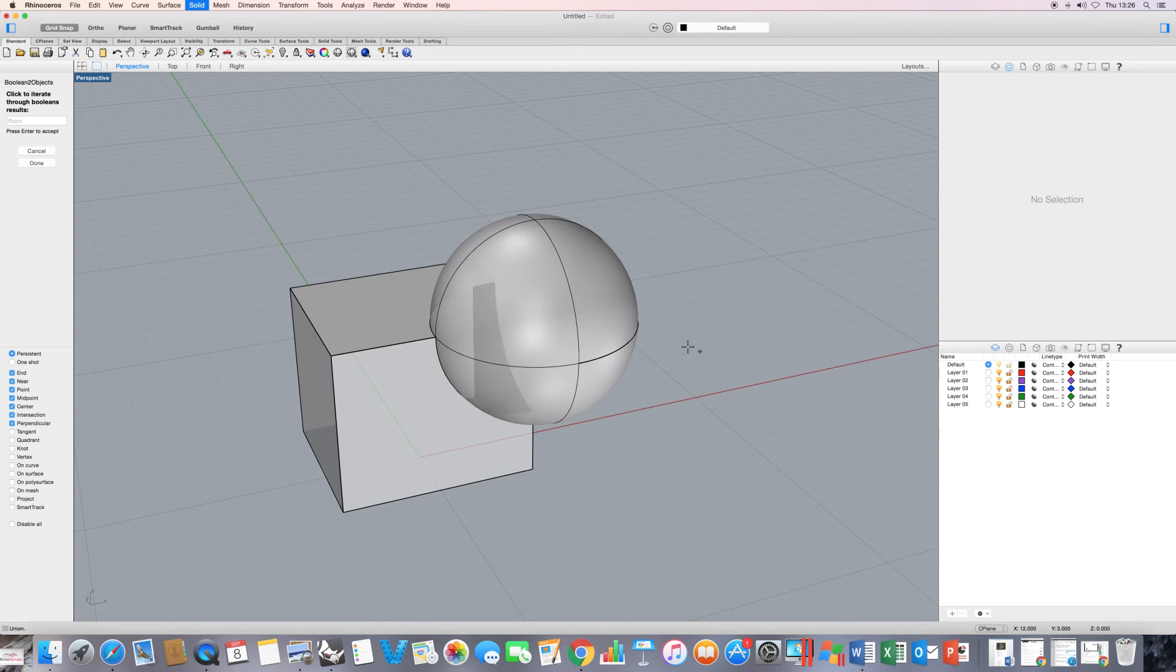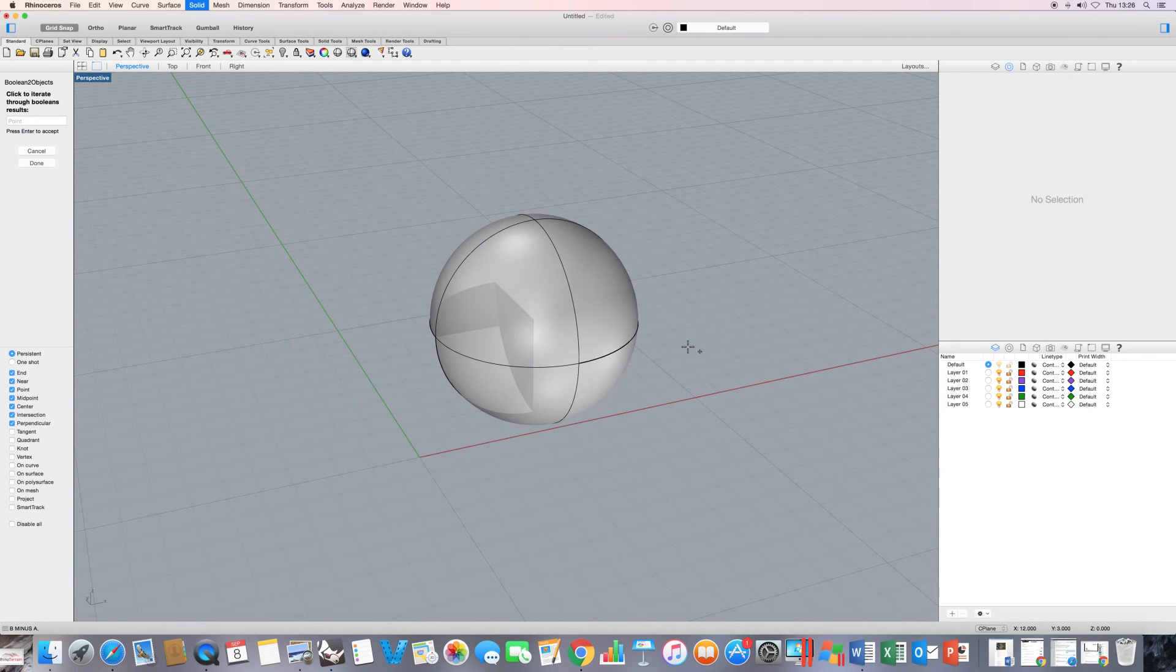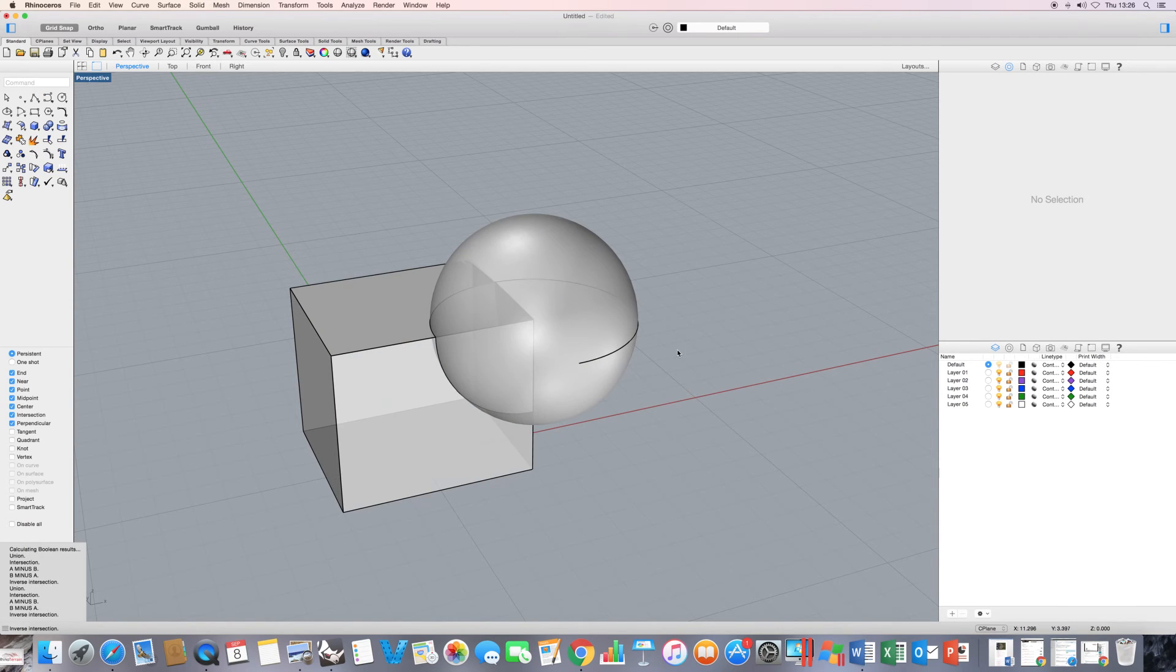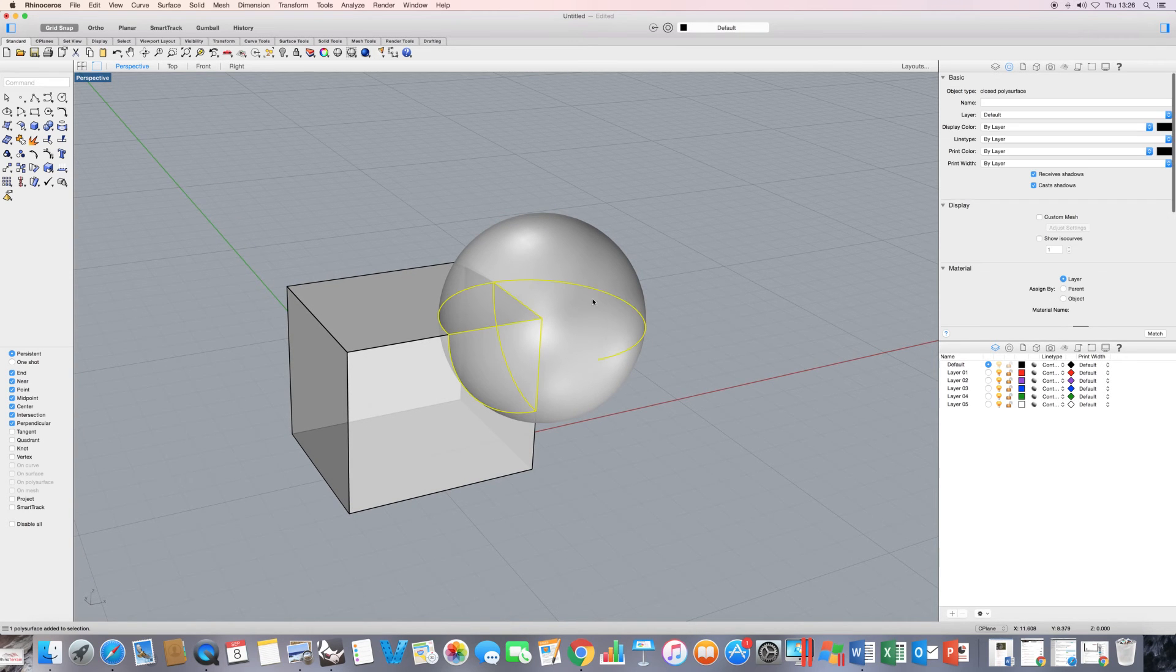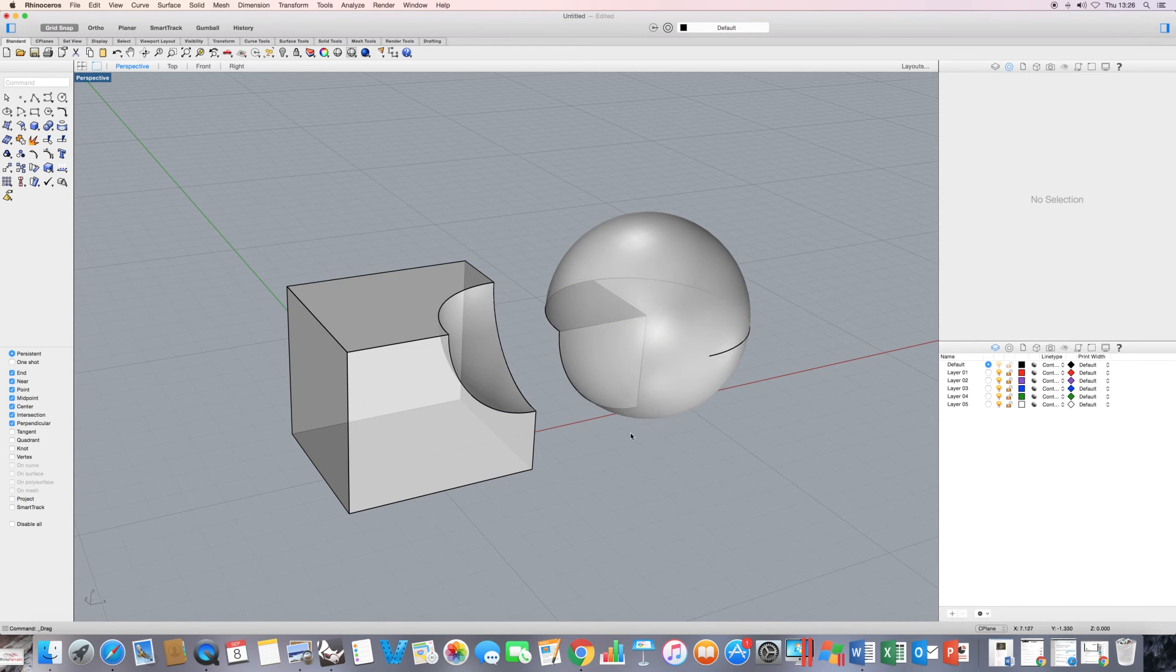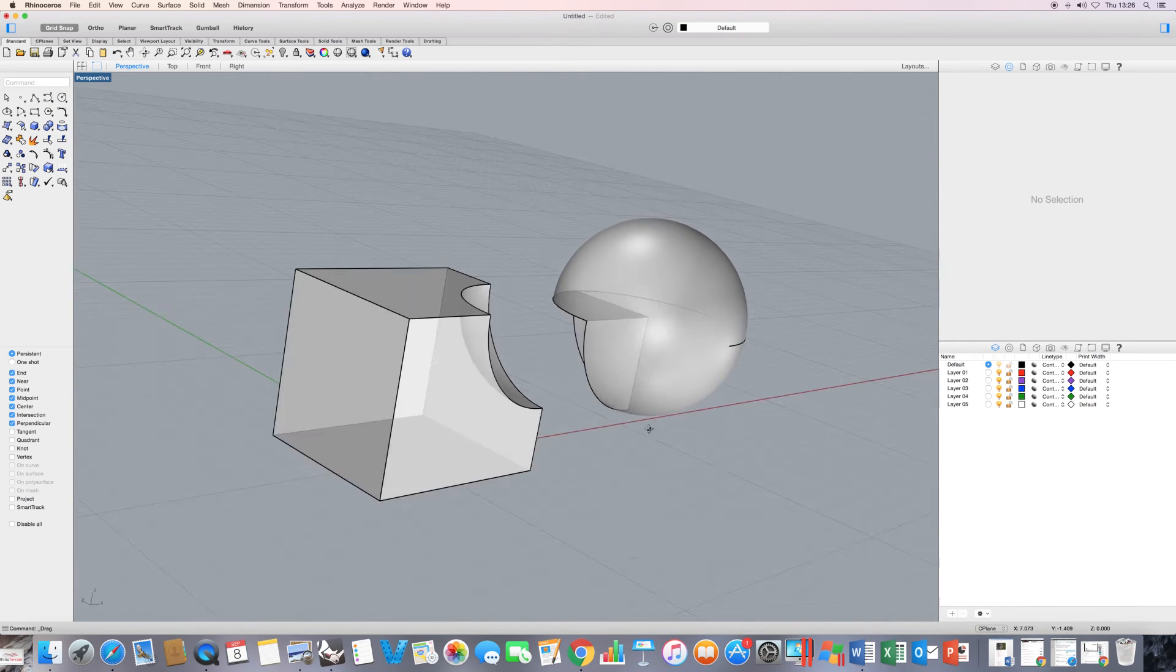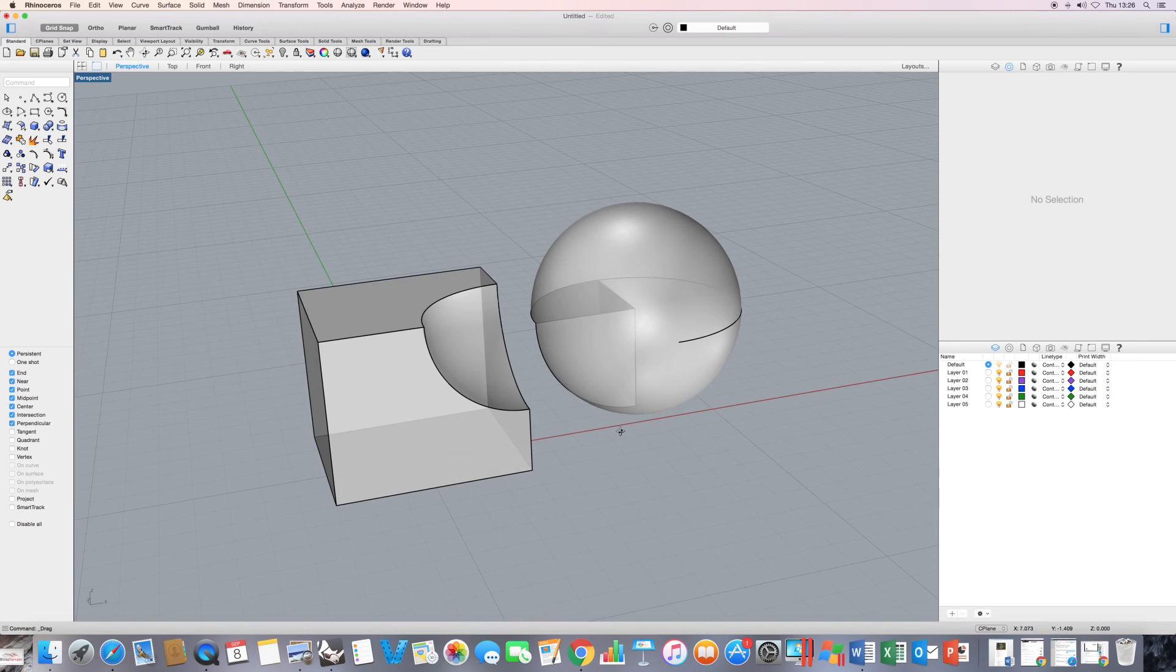I'll just cycle through. I've got a union, intersection, A minus B, B minus A, inverse selection. That's probably the most interesting one. So I'm going to just press enter now, and it would have left me with the inverse selection. So let's just see what that is. I just drag this object away and you'll see it's removed the intersecting part between those two objects.